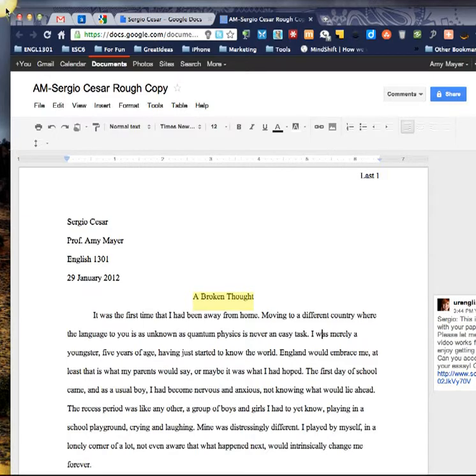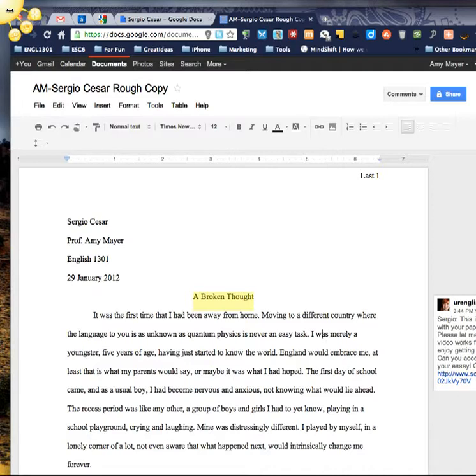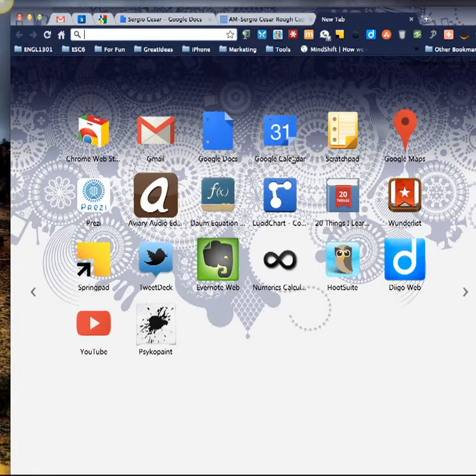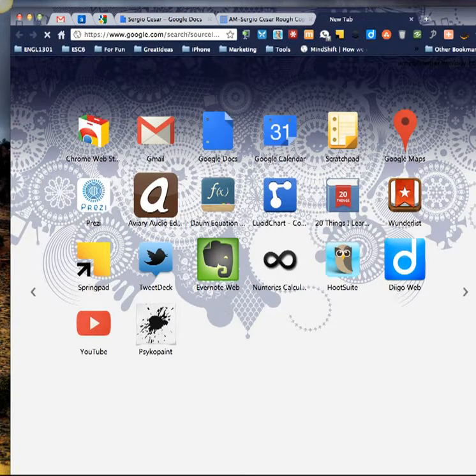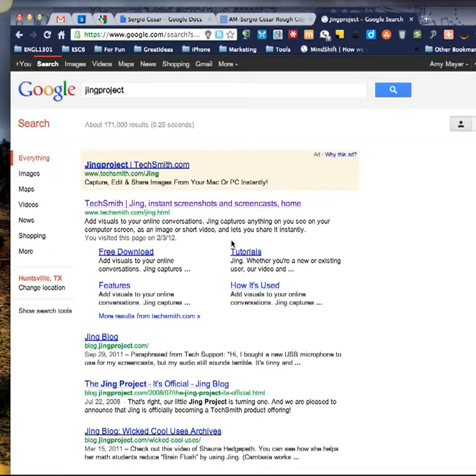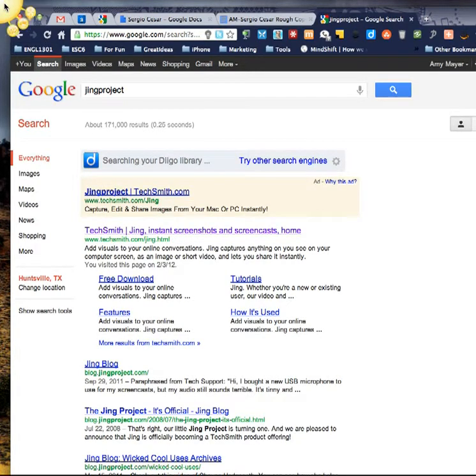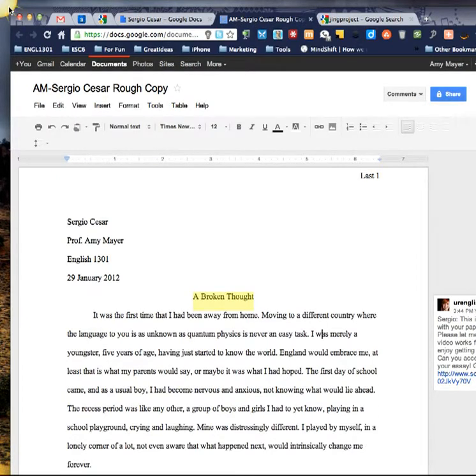I installed this program called Jing and I'm a giant fan of it. You probably heard me talk about it before if you follow my stuff because it's a great thing. This is a product from TechSmith, the same company that makes Camtasia and Snagit, but you can get it for free. If you Google Jing Project, then you can just download this software and it runs on your computer in a unique way in this little sunshine up at the top. So Google Docs is free, Jing Project's free, and I'm going to show you how I grade these papers.